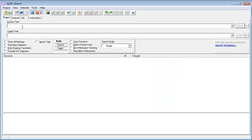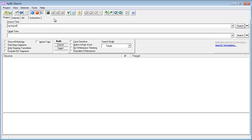and now in XBench I can perform searches according to either the source term or the target term. So I'll start with the word opaque, search,